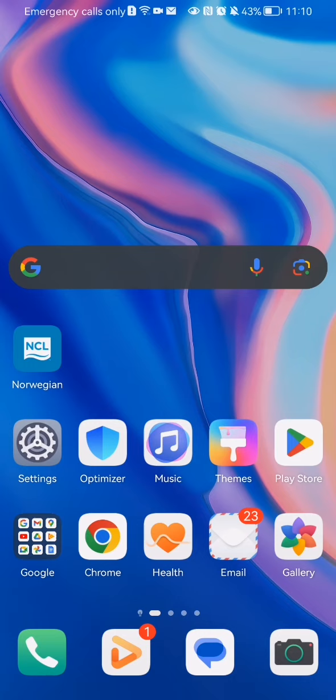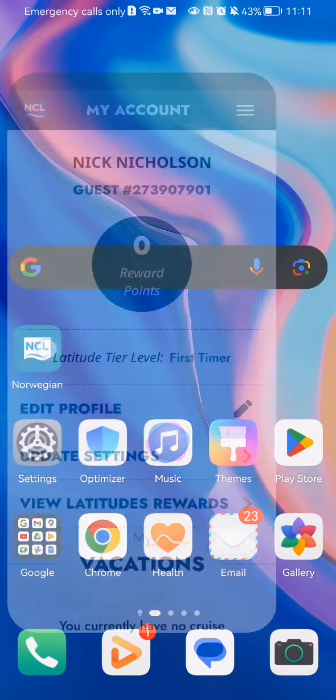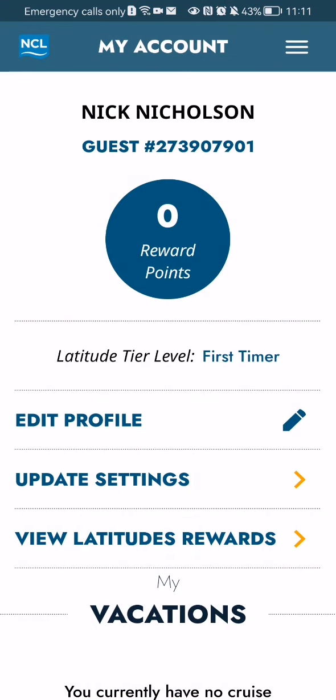In this video I'm going to show you how to edit your profile in the Norwegian Cruise application. The first thing you need to do is enter the app. Once you are in the home page, you can just press on edit profile.